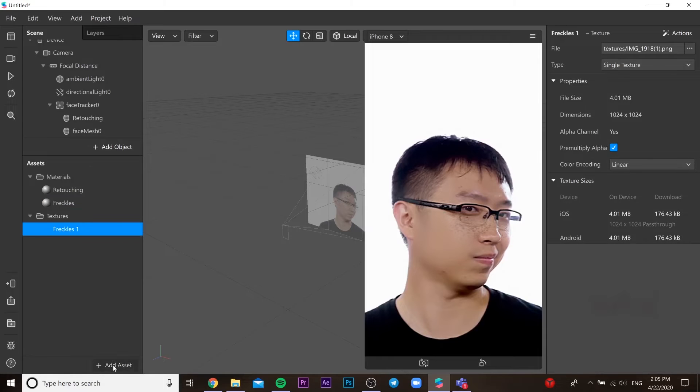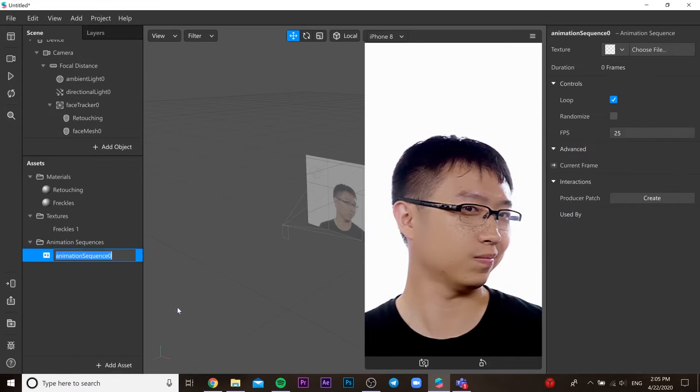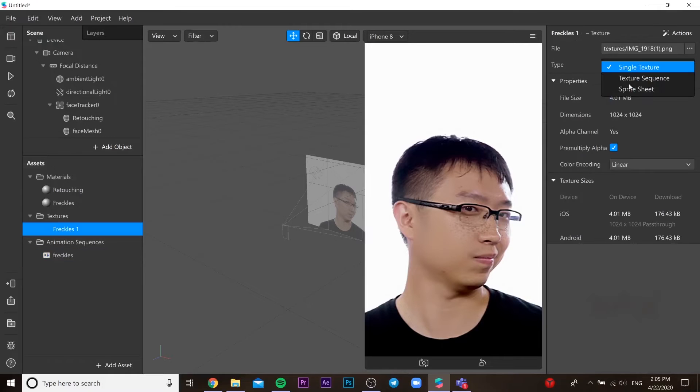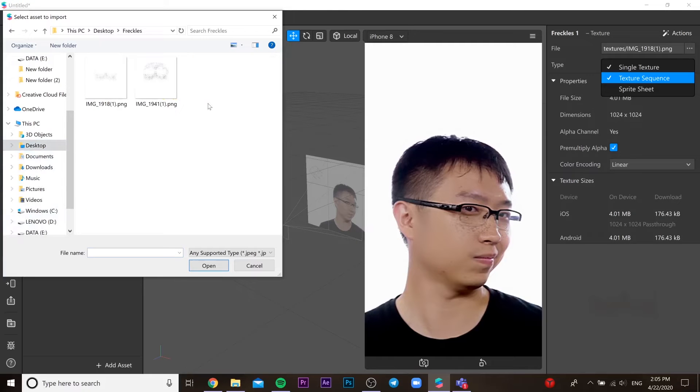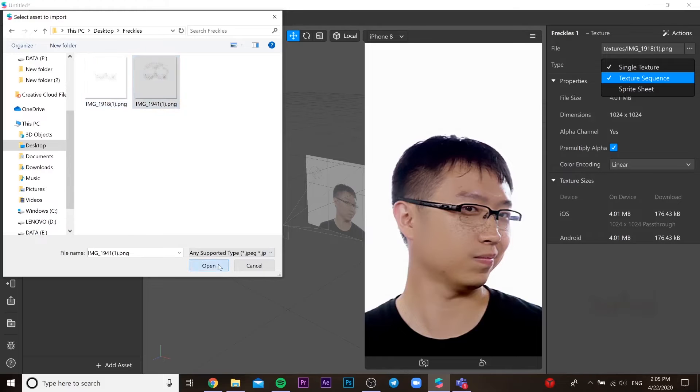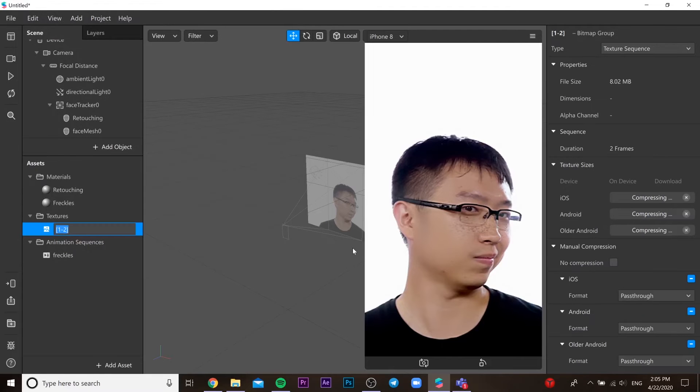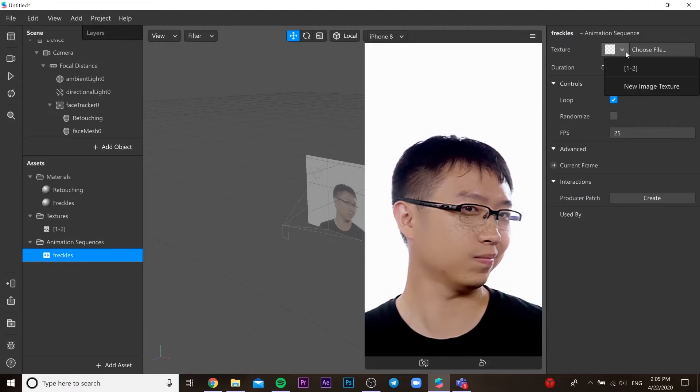Then we need to add one more freckles if you want to. I have a second file. For that, we will need to add animation sequence. Then go to our texture file and choose the second freckle, the second one. Then open it and press no compression.